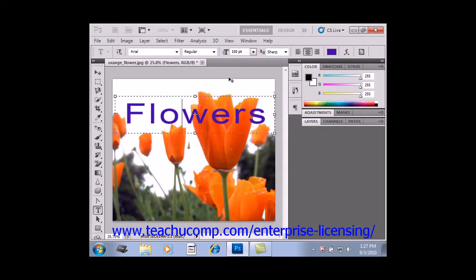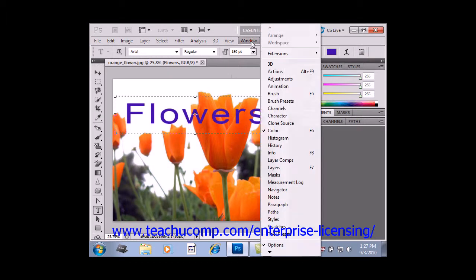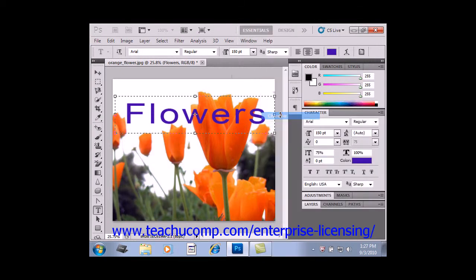After selecting text, you can use the Character panel to apply formatting to the selected characters. To display the Character panel, you can click the toggle character and paragraph panel button at the right end of the options bar, or you can select Window and Character from the menu bar — both do the same thing. Many of the options in the Character panel are the same as those in the options bar when a text tool is selected.